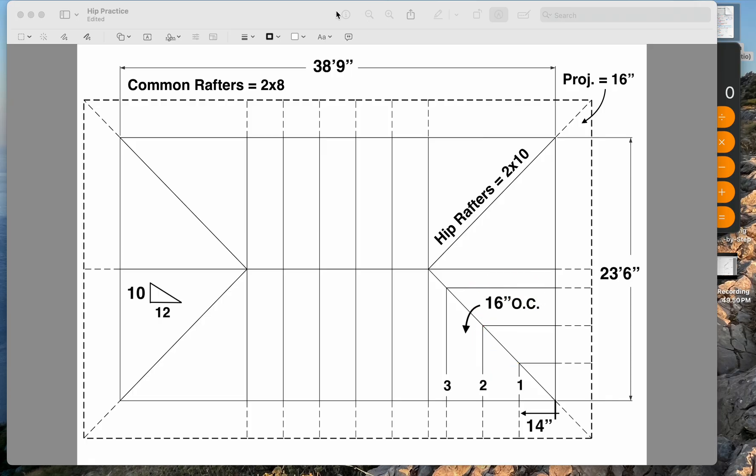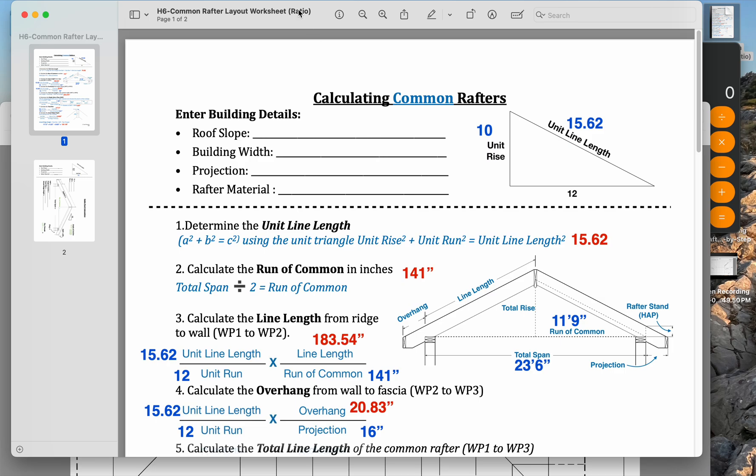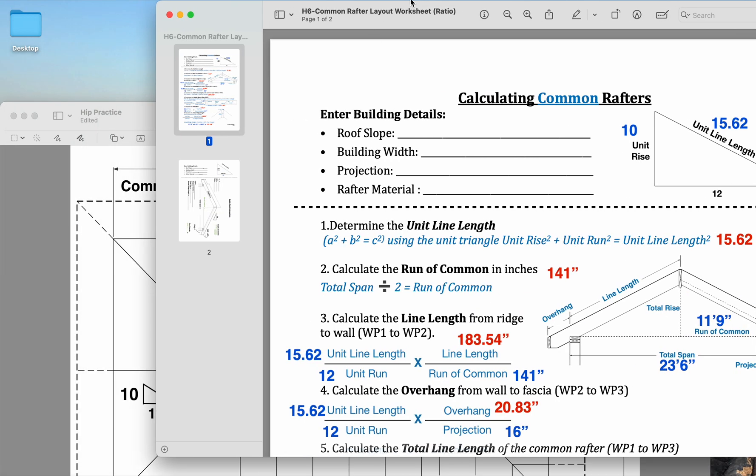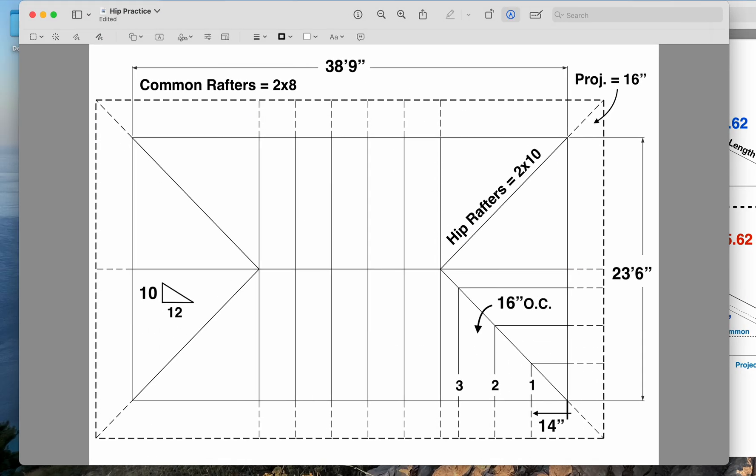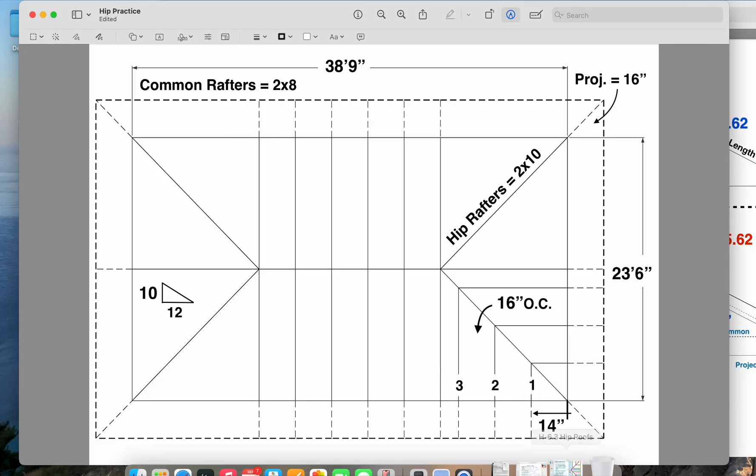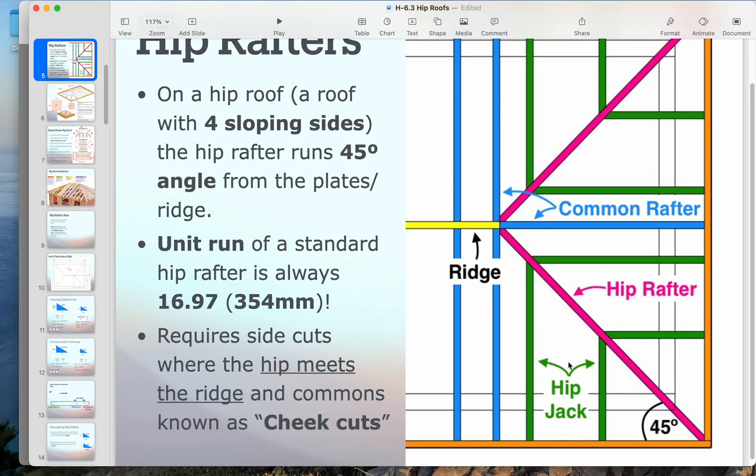To start with, I just wanted to show you here. This is a 10-12 roof. It's very important to note that a hip jack rafter is just a common rafter that doesn't run the same length.